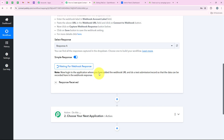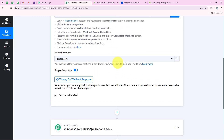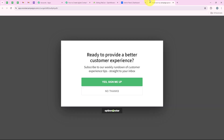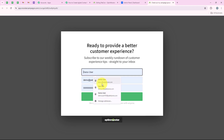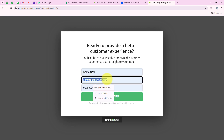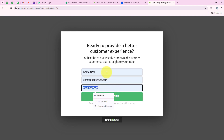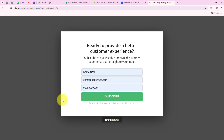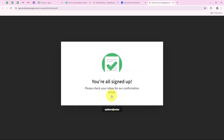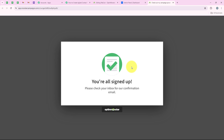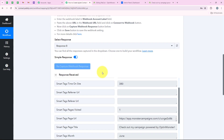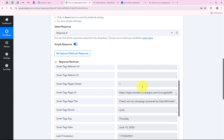Then we are going to do a test submission so I can receive the response of the form submission. I am opening my form, clicking on yes sign me up, and entering the details: name as demo user, email as demo@publitudes.com, and a phone number. After entering all the details I am clicking on subscribe. You can see: you are all signed up — so the test submission was successful. OptinMonster sent the details to our workflow, and yes, we have received the details of our submission.